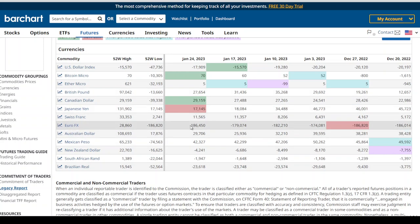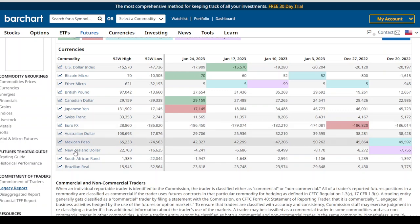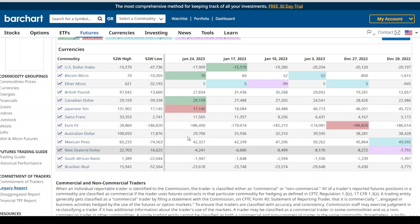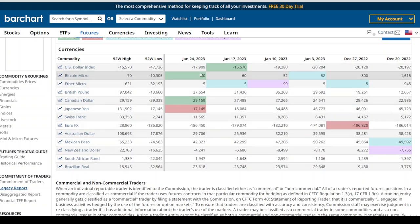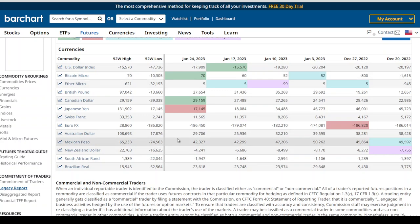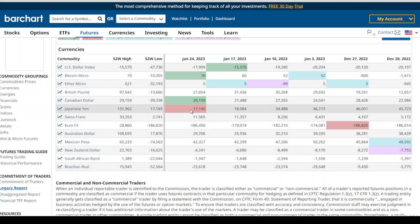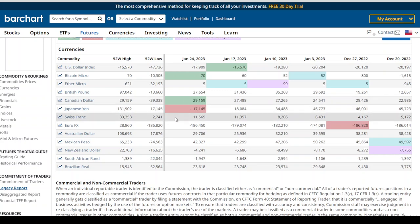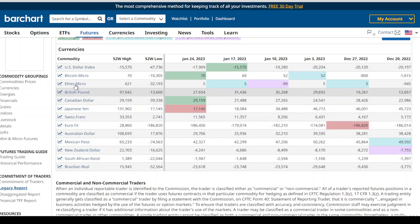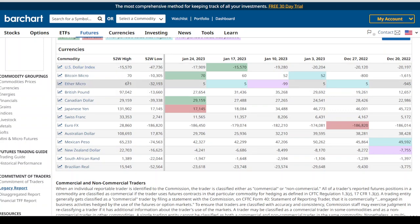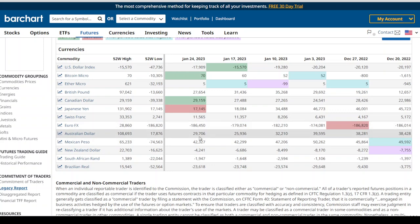If it is the opposite — they added more shorts to British Pound and more longs to Euro FX — that means Euro/Pound is likely going to be bullish for that week. You can apply this to any of the pairs: check which one they are adding more longs to, which one they are adding more shorts to, and compare the two.